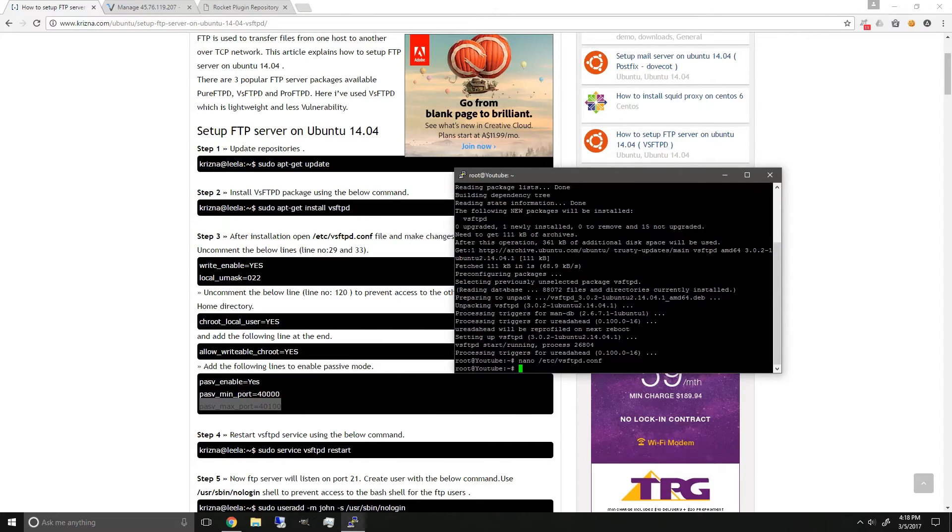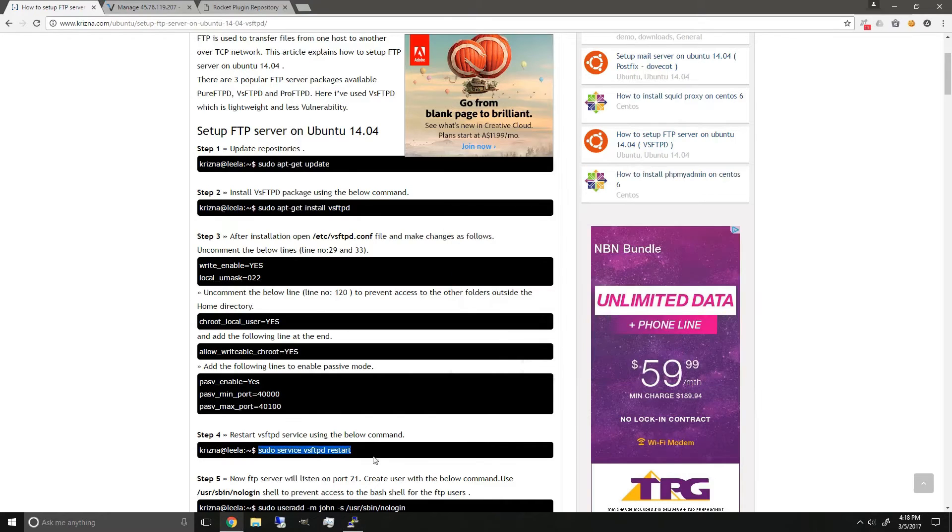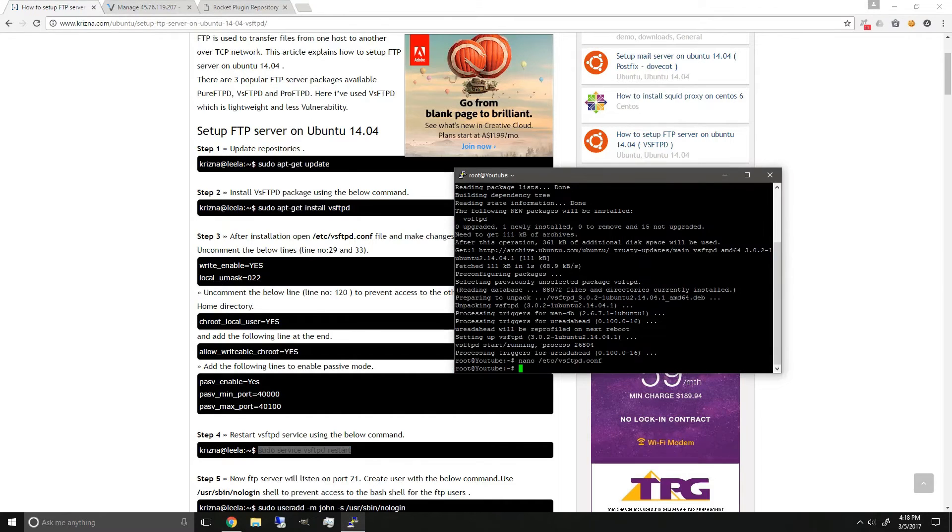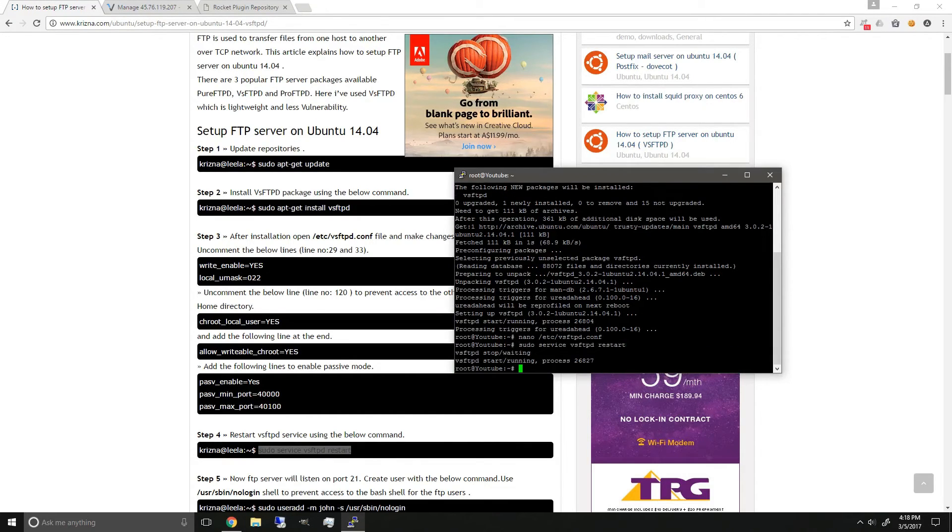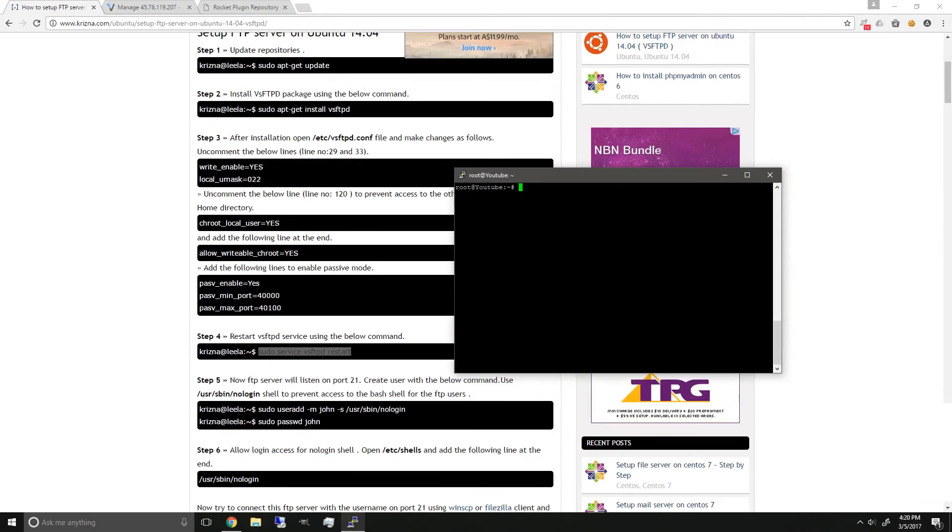Now that it's saved, we can restart the vsftpd by copying another command, paste it in, enter. Now that it's done,